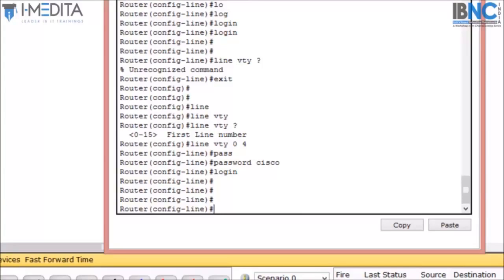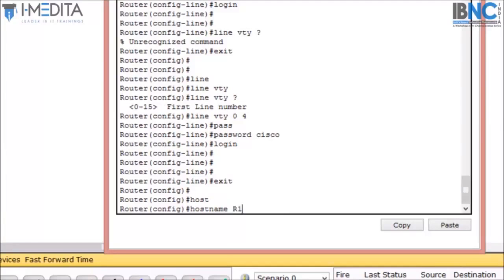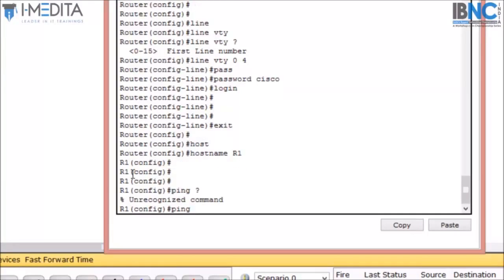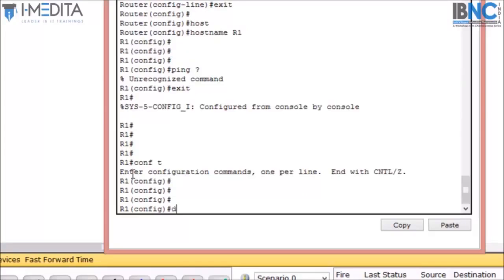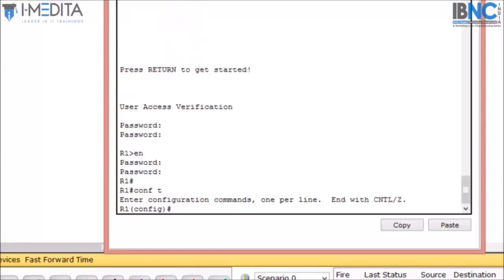Now when we try to access telnet, it will ask for the password. For some basic commands: if you want to change the hostname, simply type 'exit' and then 'hostname' followed by whatever name you want — for example, R1 — and the router's name will change to R1. We can use the 'ping' command to test connectivity. Ping works in privilege mode, or in configuration mode using 'do ping' followed by the destination IP. Similarly, 'traceroute' traces the path from source to destination, and in config mode use 'do traceroute'.